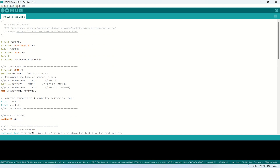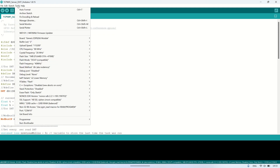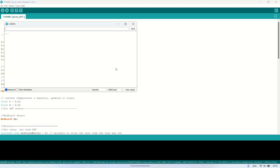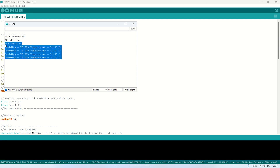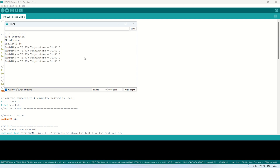After uploading the code to the ESP, let's take a look at the serial monitor. When it first boots up, the ESP will display its IP address. This address serves as the Modbus TCP server we'll use in the Modbus client. Additionally, every one second, it will display the temperature and humidity readings.